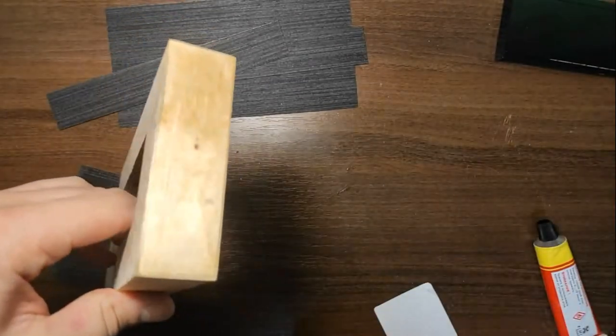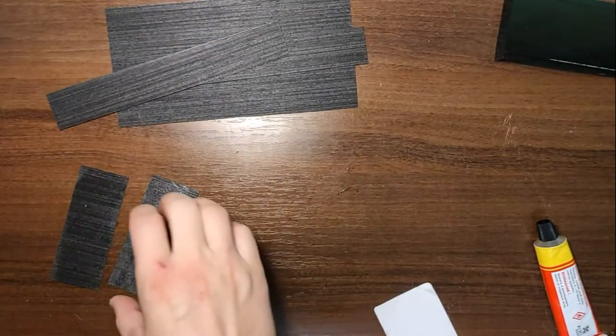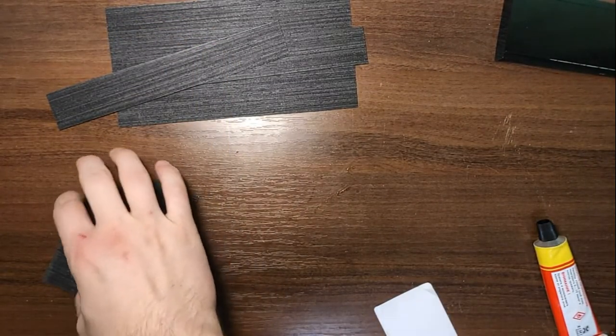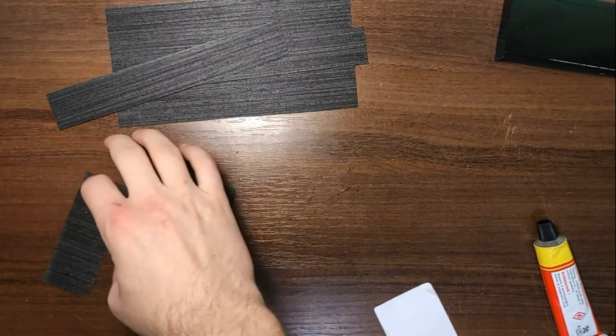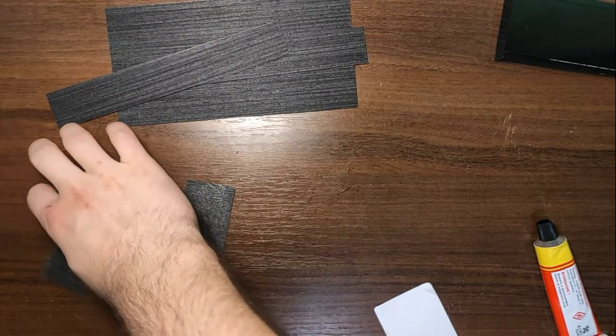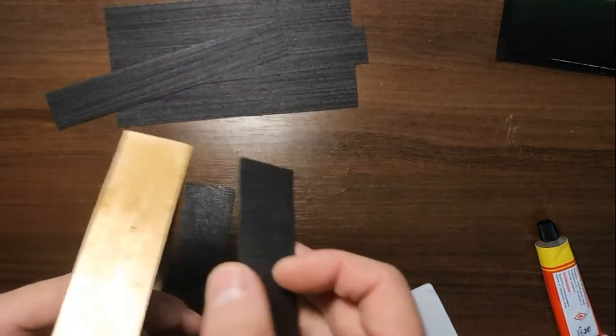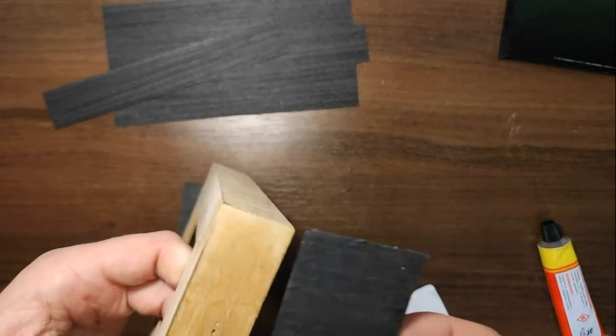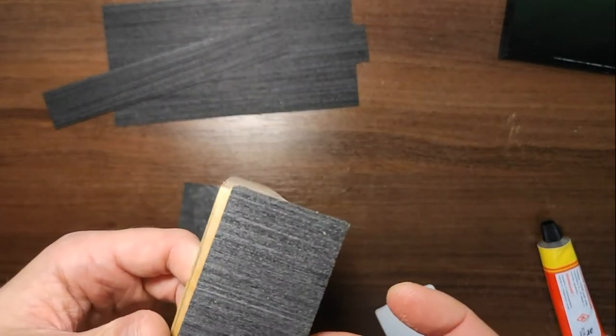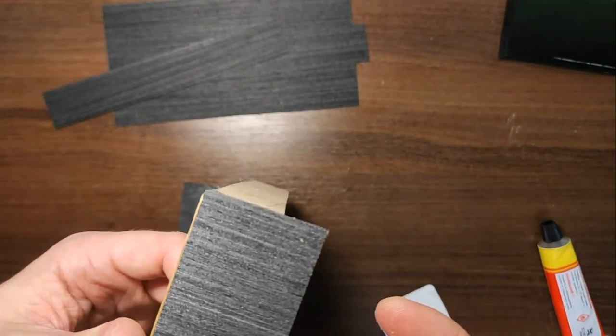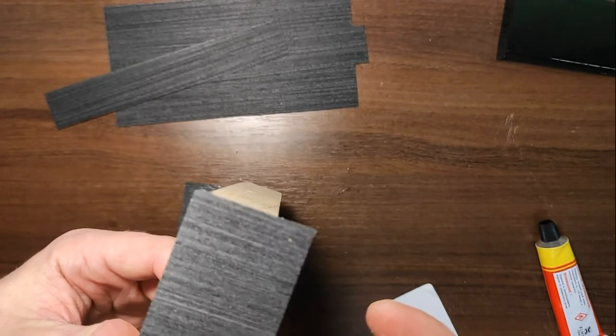After a few minutes, we can apply veneer and press it. In this section, time of gluing is not important, but the pressure is important.